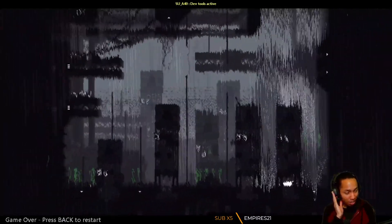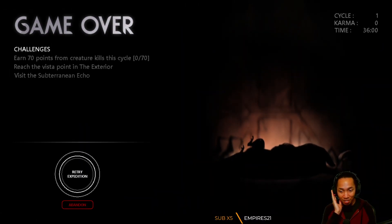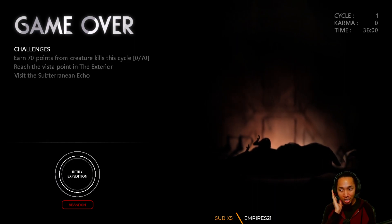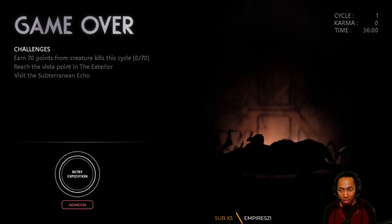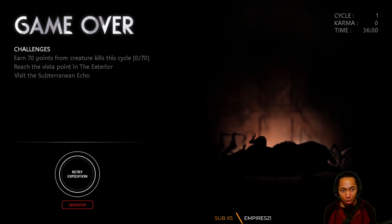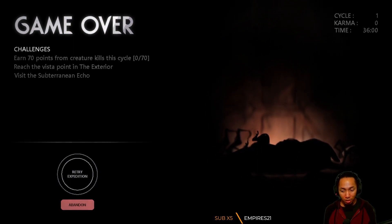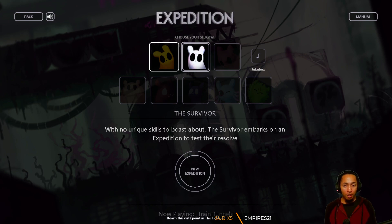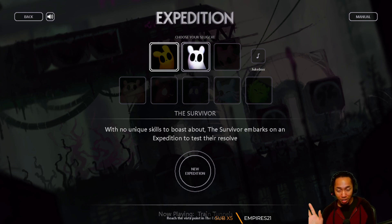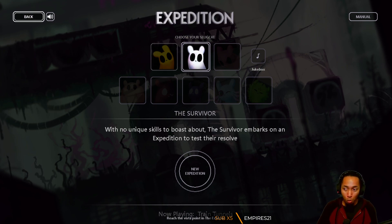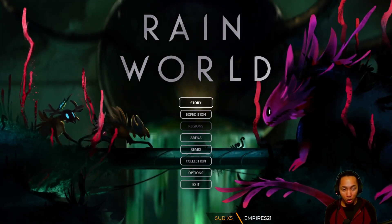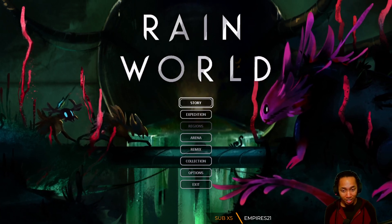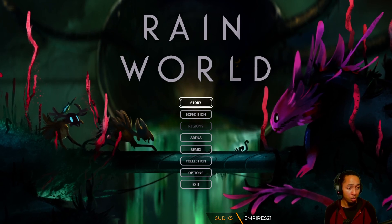Game over. Challenges: earn 70 points - didn't get any. Reach the vista - didn't see it. Visit the subterranean - I saw it but then maybe it wasn't that at all. That was Rain World expedition, new content added into the game as DLC. Really cool looking - if I had any ounce of knowledge as to what I'm doing that could have been amazing. I will be playing normal mode at some point.